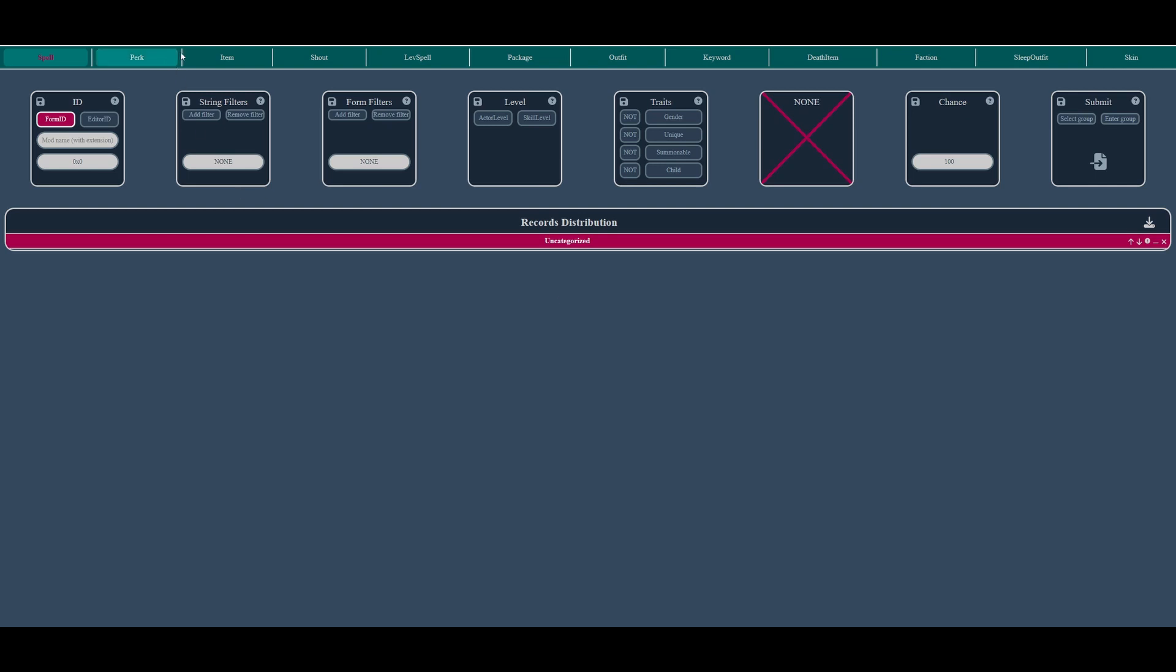First, select the record type you wish to distribute. For instance, let's say I want to distribute an item to specific NPCs. I just need to click on the corresponding button and, as you can see, the widgets update accordingly.